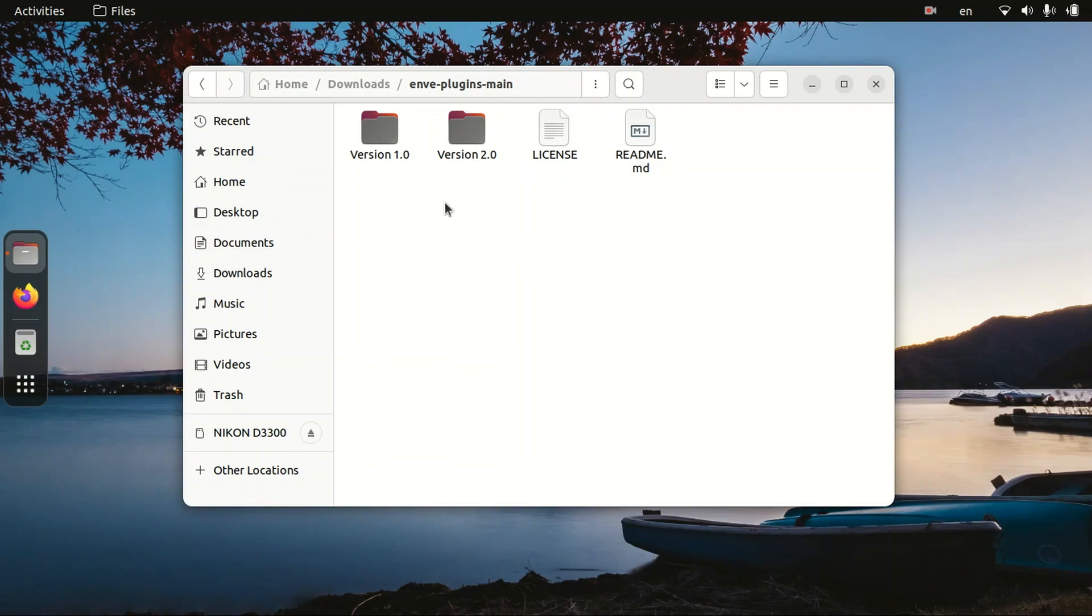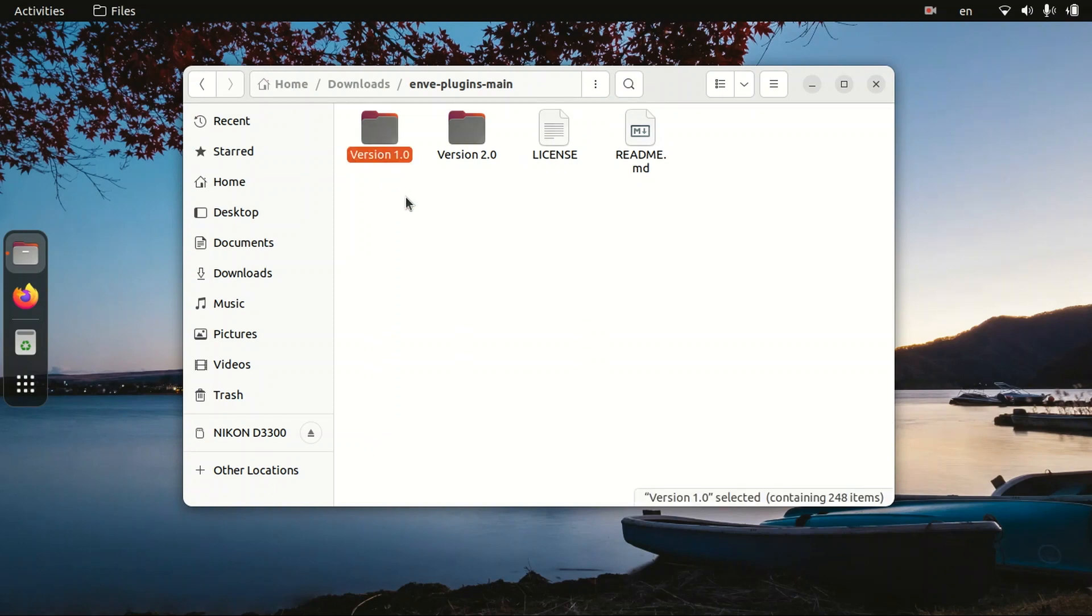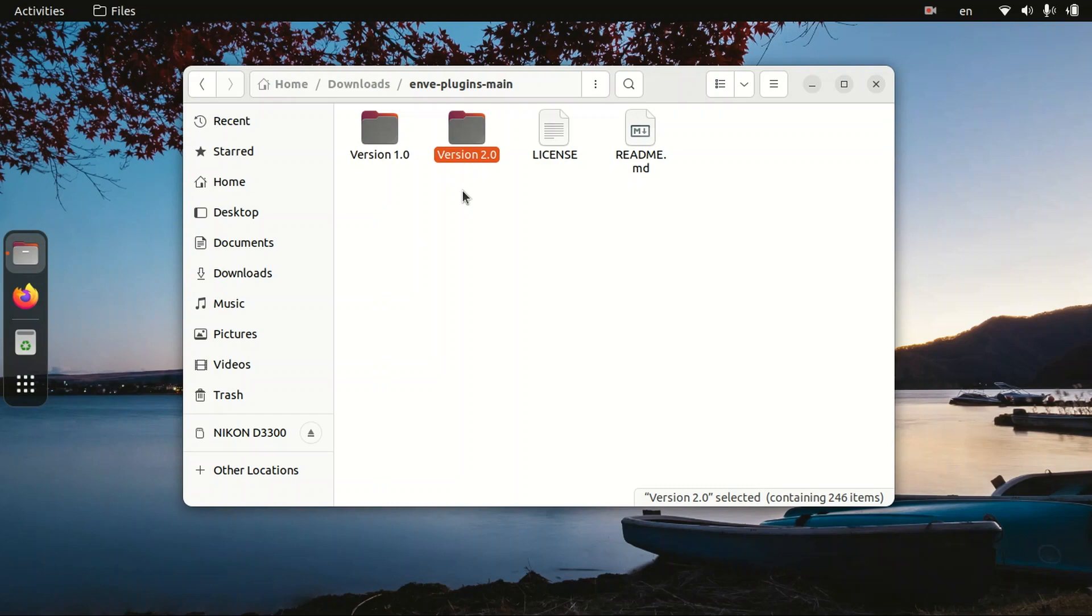Now guys, you need to know another thing as well. There are two versions available for you to install. First you need to try version 1.0. If it is not working, if it's showing some errors, then you should try version 2.0. Right now I am going to try version 1.0. If it shows any errors, I will try version 2.0.